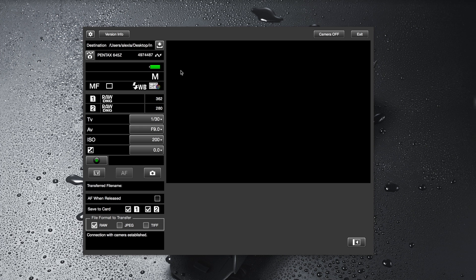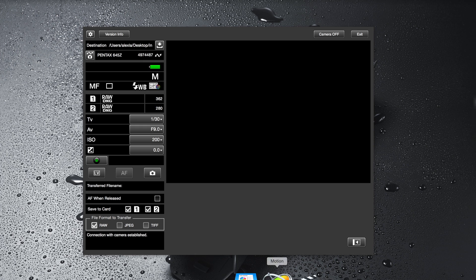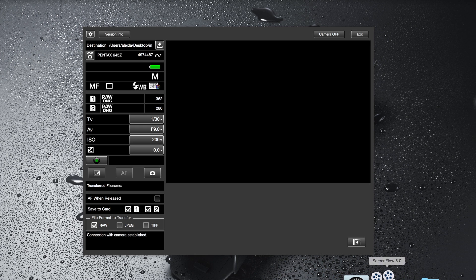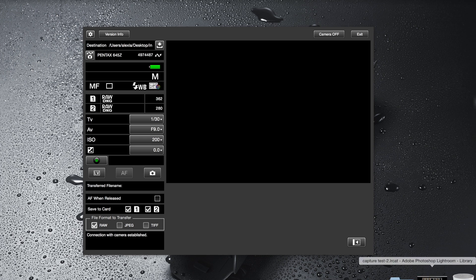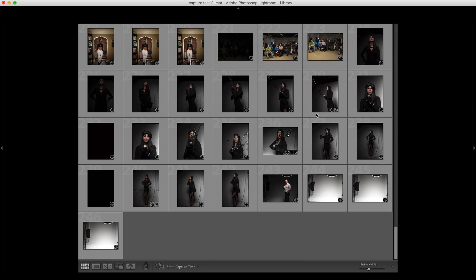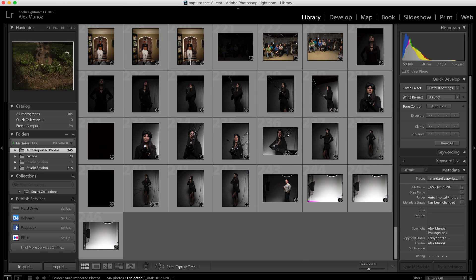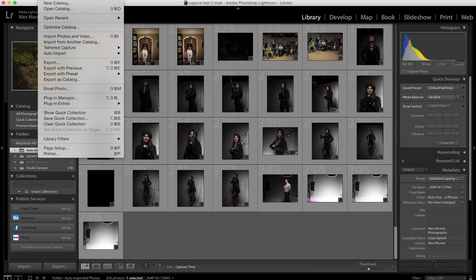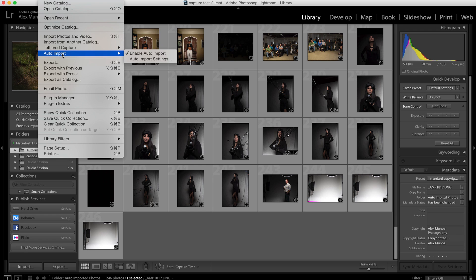It also allows you to save images to your desktop or to a folder that you pick and you can then use that folder as a hot folder in Lightroom. For example if I want to do this I can just fire up Lightroom and in Lightroom you have the option of auto import.